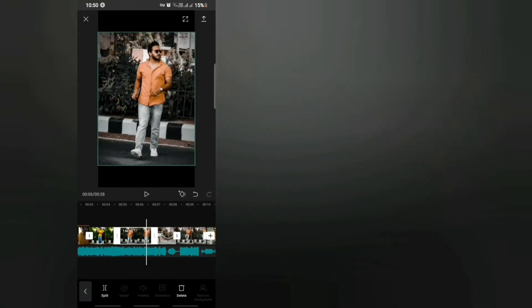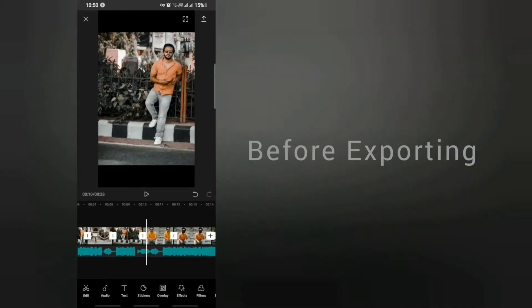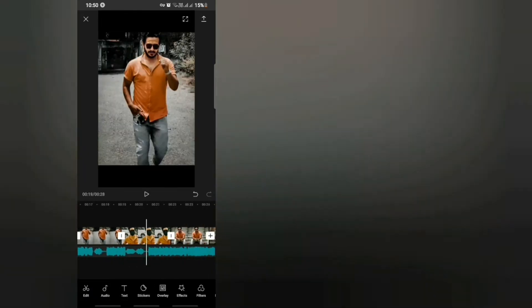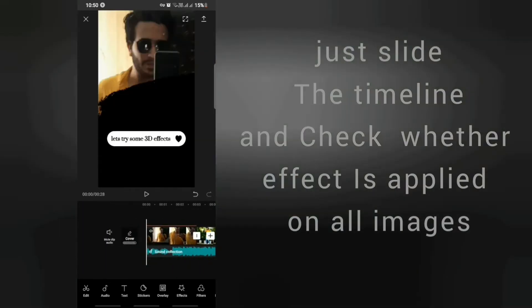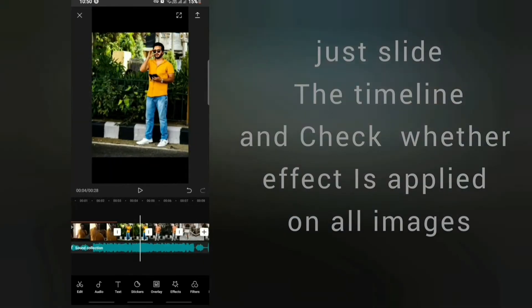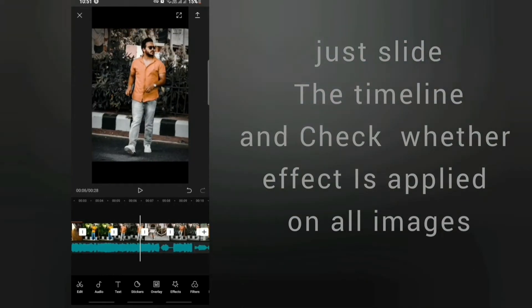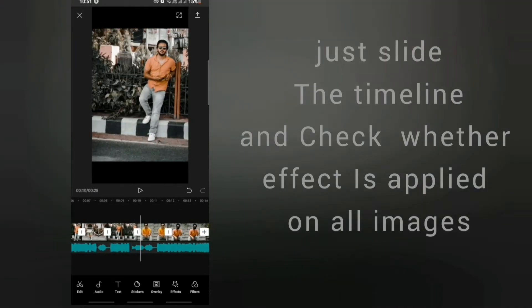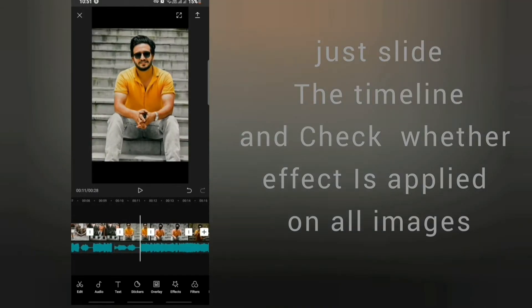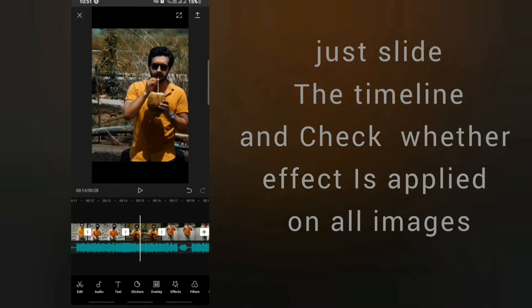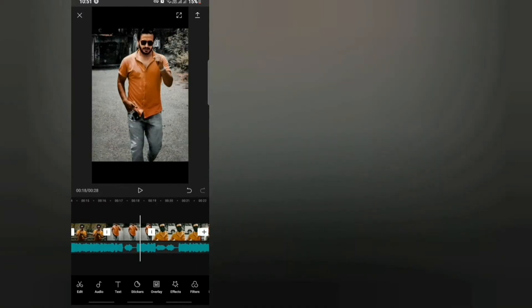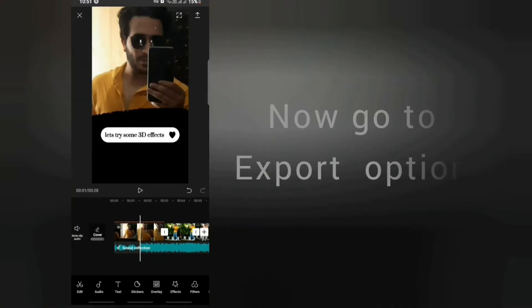Now you have to apply the style effect to all the photographs individually. After doing that, simply slide the timeline and you can check, yeah, 3D zoom effect is done on all the images.